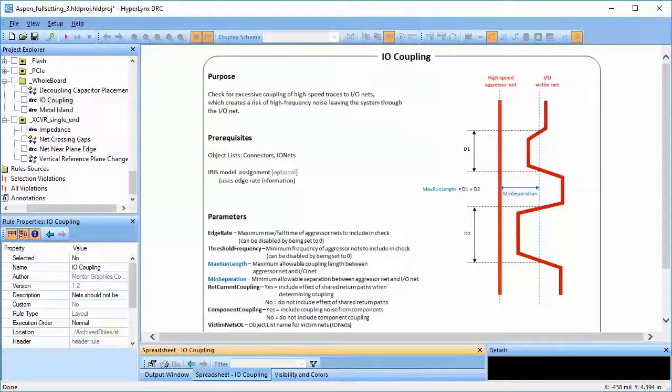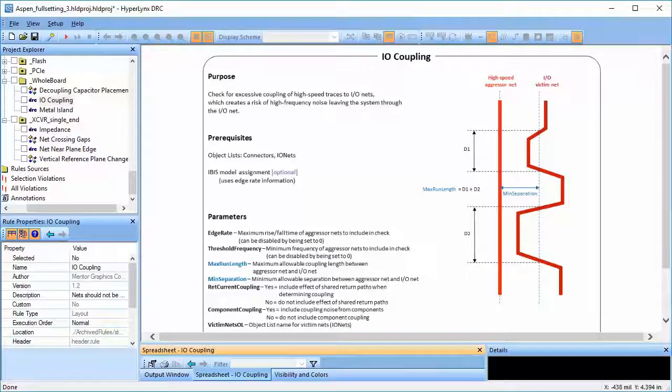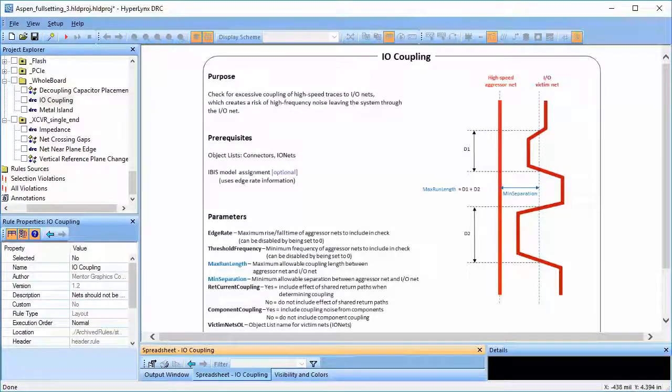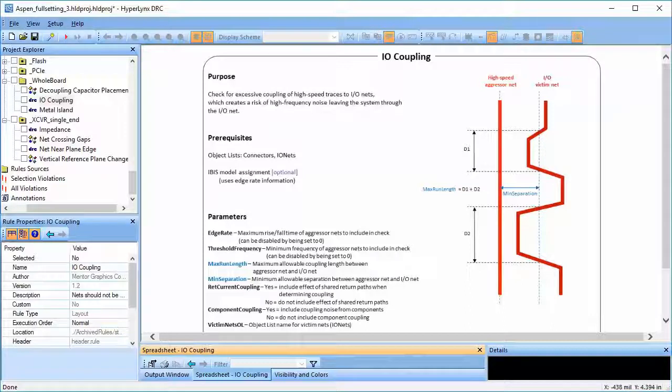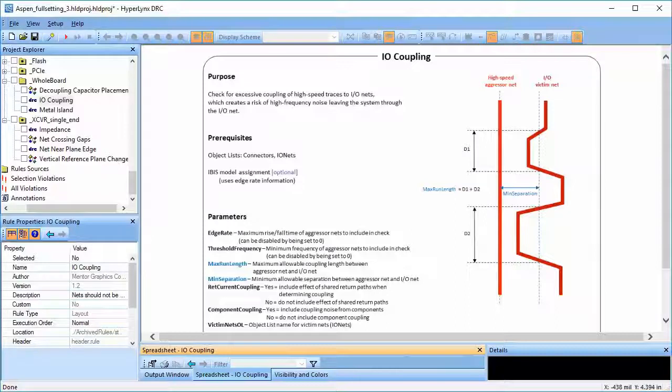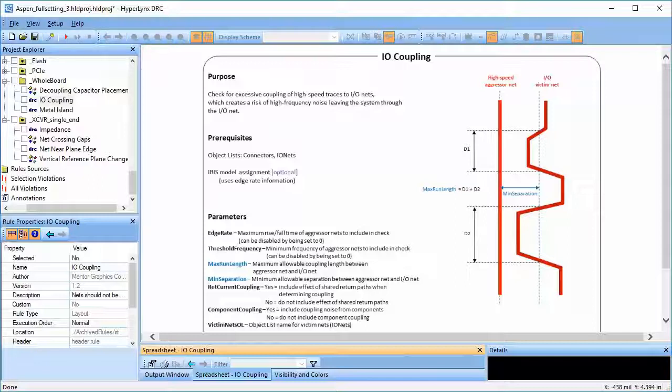This rule checks for excessive coupling of high-speed traces to input and output nets. High-speed traces switch at a very high rate. They can affect the I/O signals on board. This is an EMI issue where the noise from the printed circuit board can disrupt the functioning of other boards or other electronics near it.